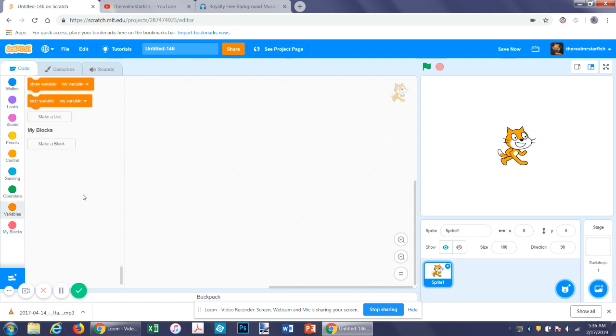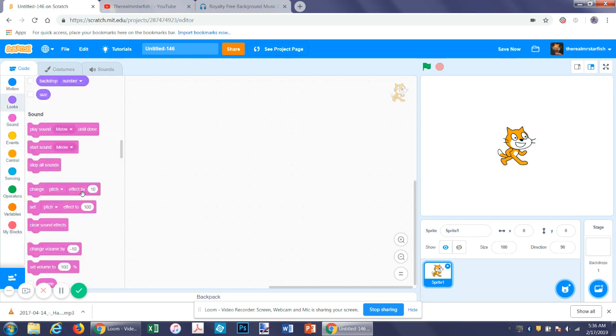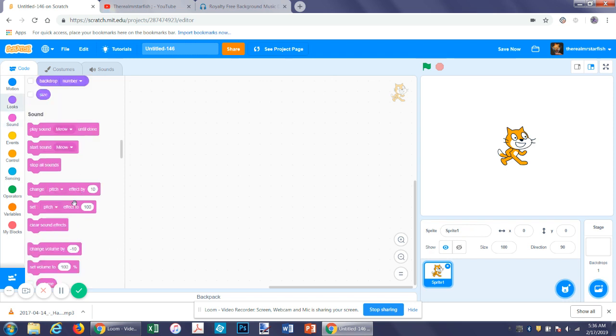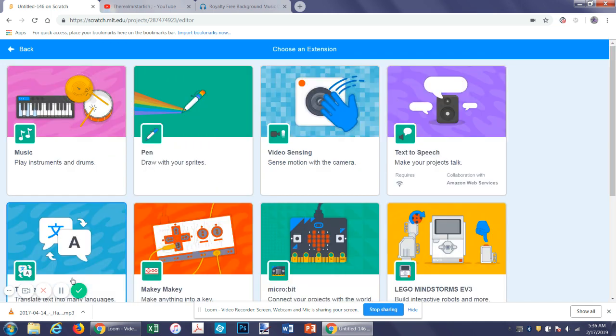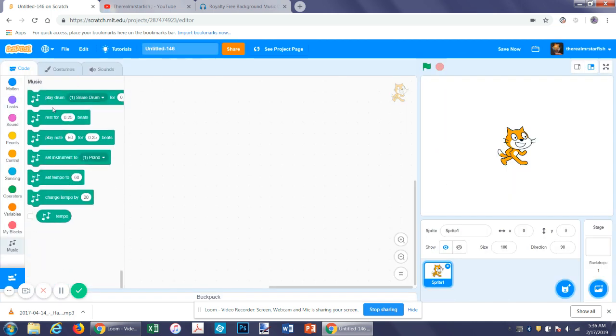Then the pitch is just the pitch of the note. One other thing that you can do for sound, this will be the last thing in this tutorial because there's not a huge amount of stuff to cover, is go to click add extension, click music.